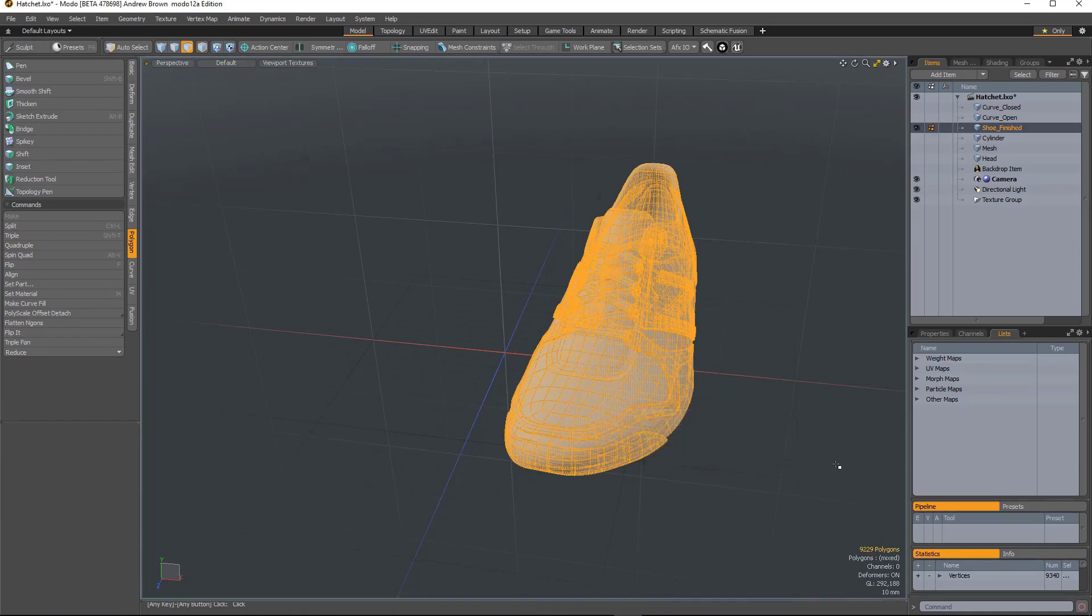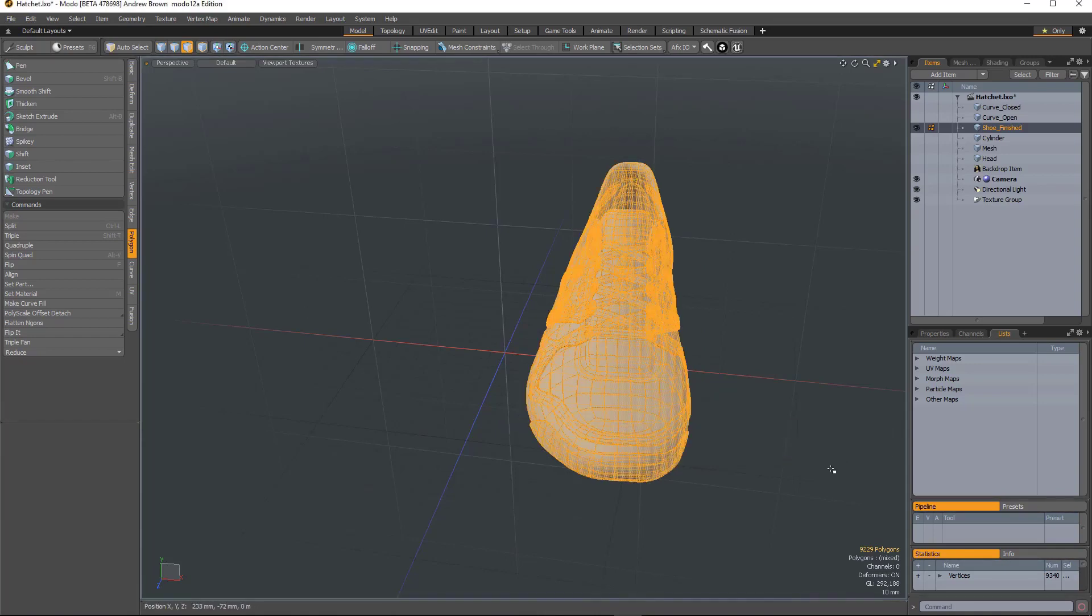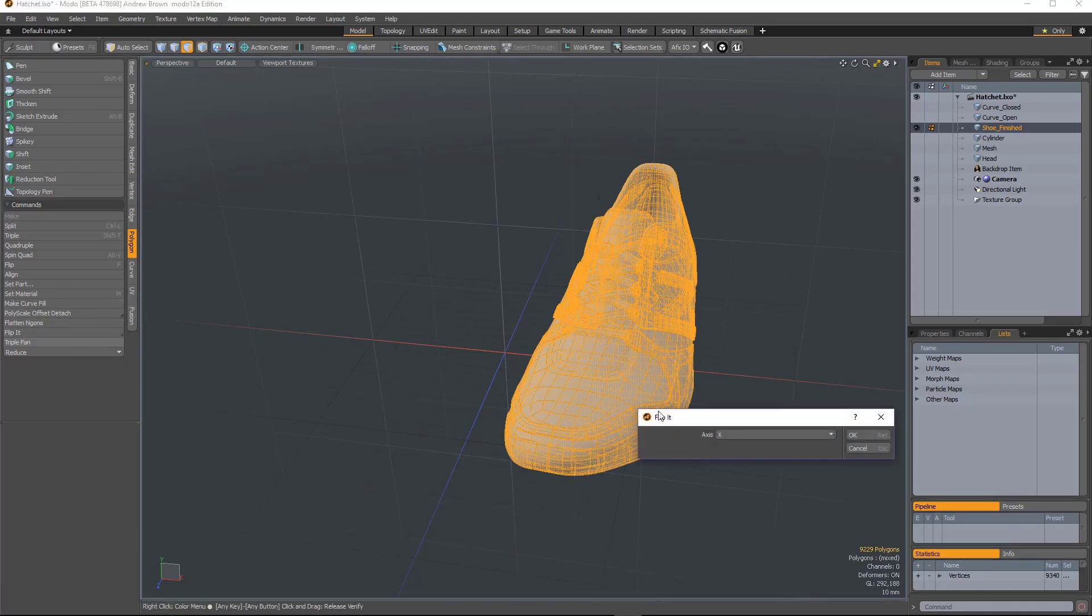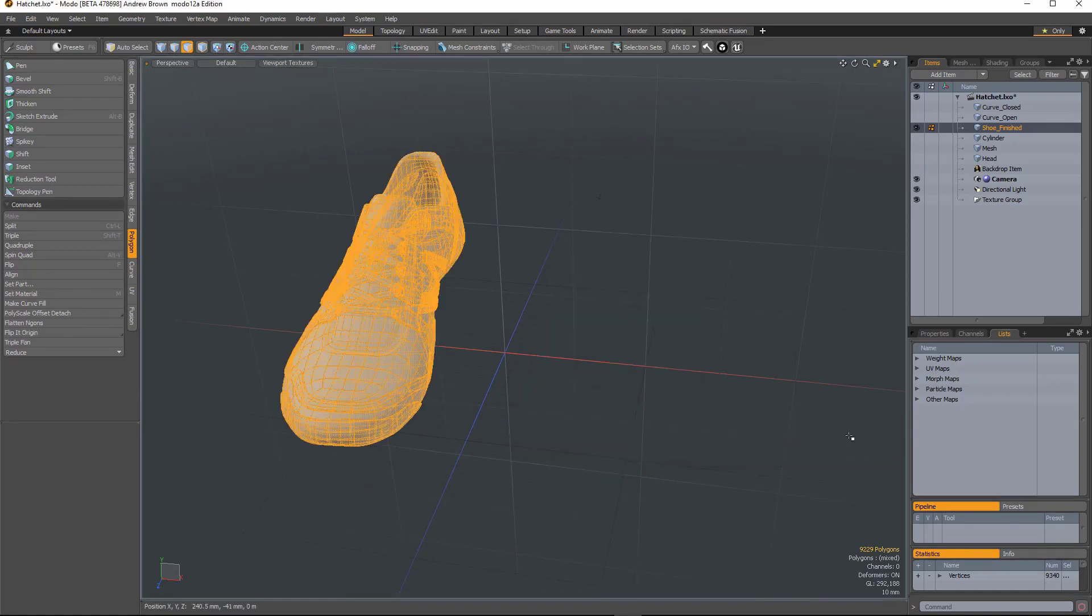Then you can choose the axis on which you want to flip it. So in this case, it'll be X. So now I've created the right shoe. There's also another option, which is Flip It Origin, which will flip it across the origin. So again, I'll use the X axis. And we've got the right shoe again.